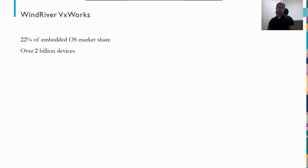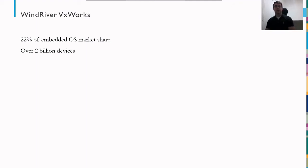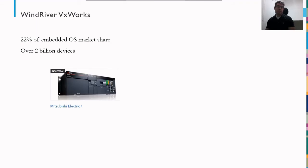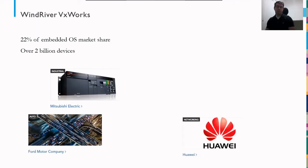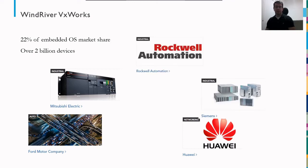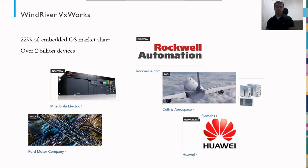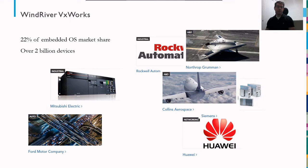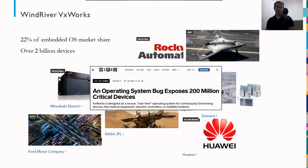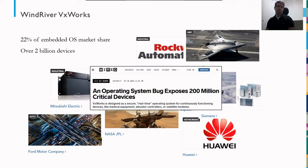So what is Wind River VxWorks? It's on 22% of the embedded OS market share. This is a real-time operating system that's used in a lot of embedded systems. Wind River estimates that it's installed on over 2 billion devices. It's used by companies like Mitsubishi Electric, Ford Motor Company, Huawei, Siemens, Rockwell Automation, Collins Aerospace, Northrop Grumman, and NASA. It's also been shown that bugs in VxWorks can affect millions or hundreds of millions of devices. So it's clearly an important target for us to be able to assess and to understand.